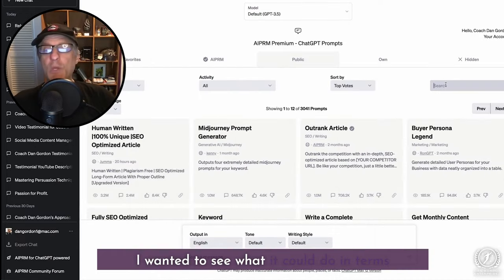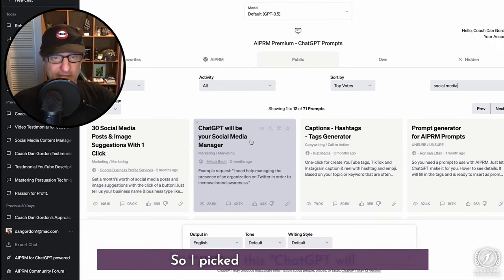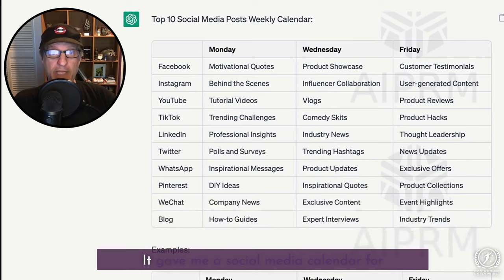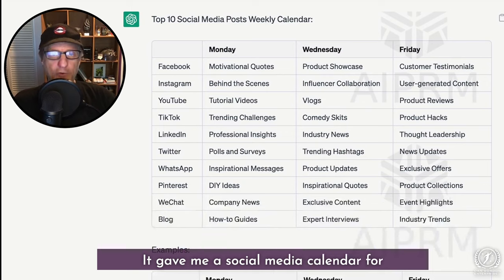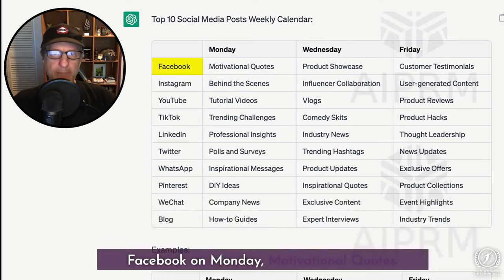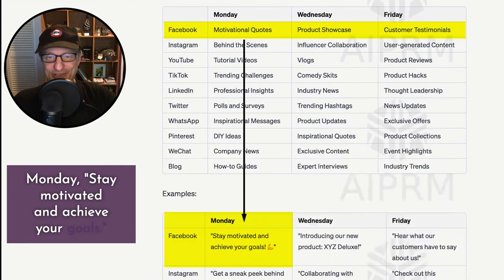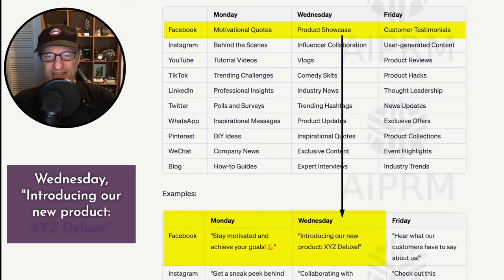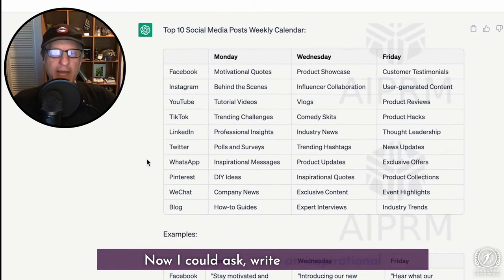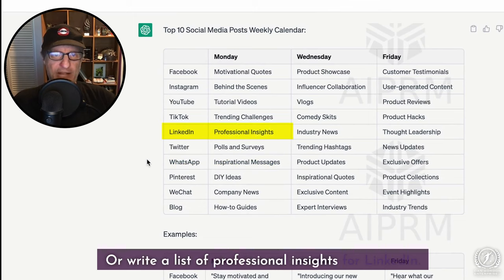I wanted to see what ChatGPT could do in terms of coming up with a social media strategy, so I picked the prompt 'ChatGPT will be your social media manager.' It listed the social media channels and gave me a social media calendar for each channel — what I should be doing each day of the week. Facebook on Monday: motivational quotes. Wednesday: product showcase. Friday: customer testimonials. And it even gave me sample post copy for each. I could also ask it to write an inspirational message specifically for WhatsApp, or write a list of professional insights for LinkedIn.